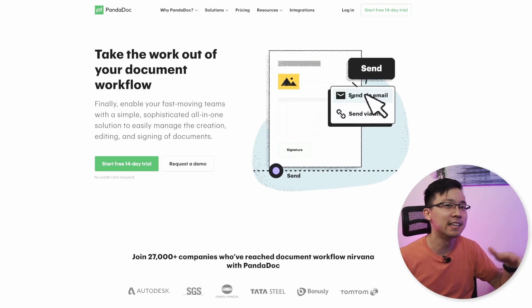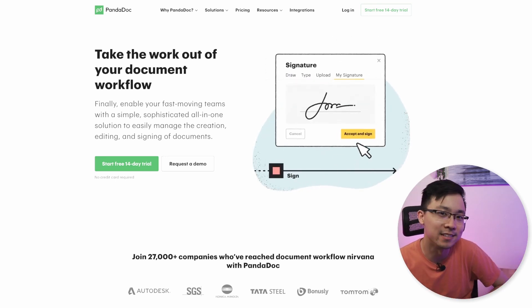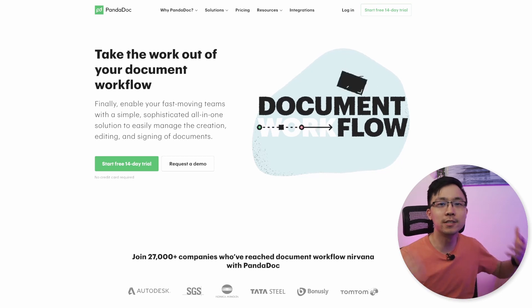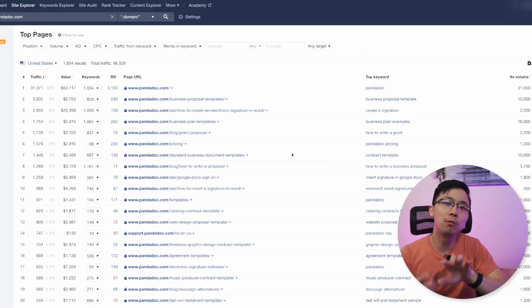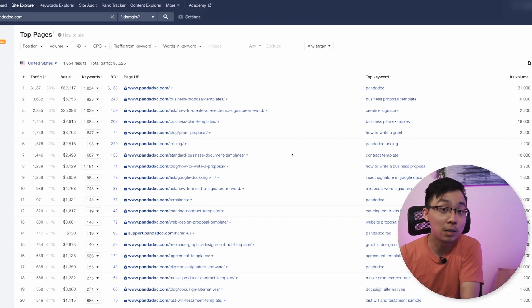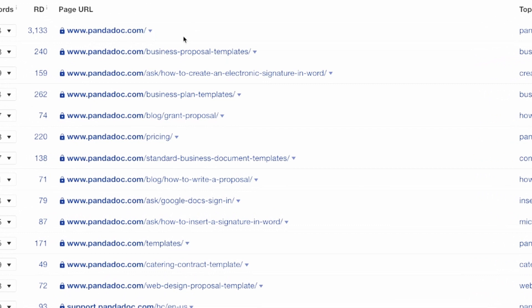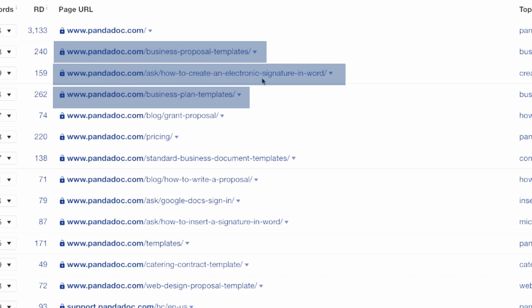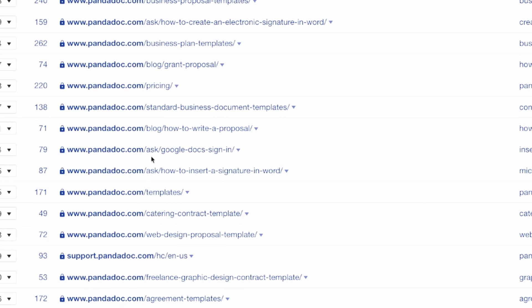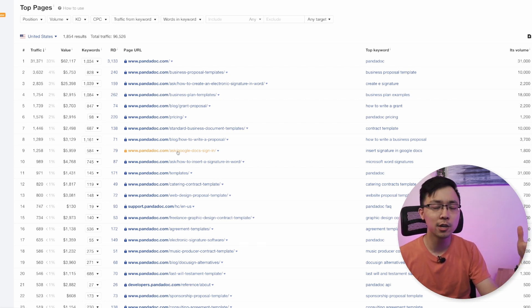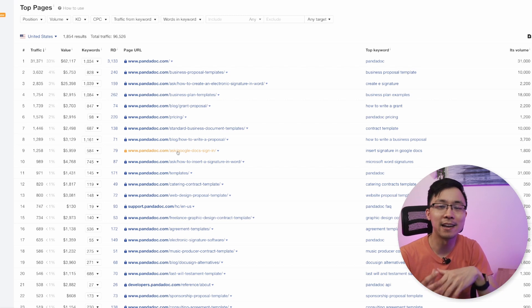For the sake of this video, we're going to take a look at PandaDoc. In case you don't know what PandaDoc is, they make it easy to get things like e-signatures, proposals, and formal documents out. We're going to put PandaDoc's domain into one of the tools that shows results based on top pages. I'll show you two examples — one in Ahrefs and one in Keywords Everywhere. In Ahrefs, we can see pages like business proposal templates, how to create an electronic signature in Word, business plan templates, a grant proposal blog page, and some things related to a subfolder called 'ask.' I want to look at trends in the folder structure and the types of content PandaDoc is creating.